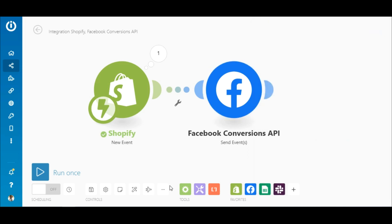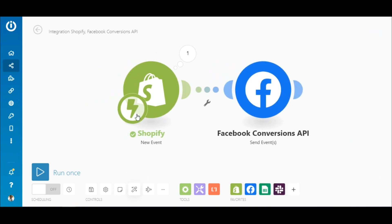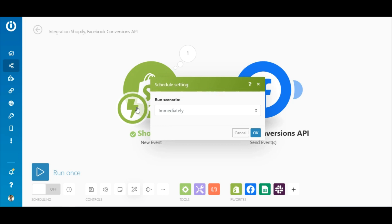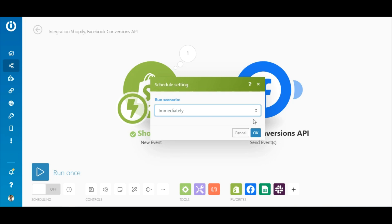Another advantage that Integromat gives is you can also choose how often you want it to run. At regular intervals, daily, monthly, etc. But since this is a webhook, we will keep it automatic.